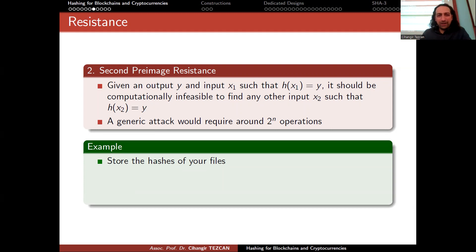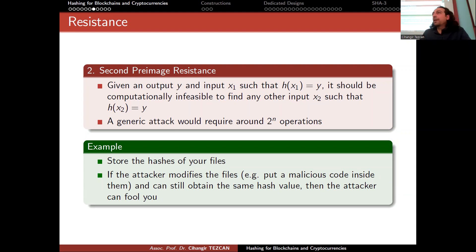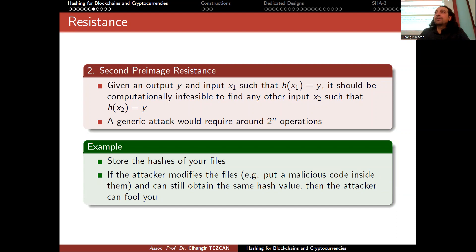An example of why we need second preimage resistance: assume you want to check if somebody is modifying your files on your hard drive. You can store the hashes of all your files — it's a good practice. If the attacker modifies the files, for instance putting malicious code inside one of them, and they can still obtain the same hash value, then the attacker can fool you. The software thinks the file hasn't changed because the hash is the same, but there is actually a Trojan inside it.